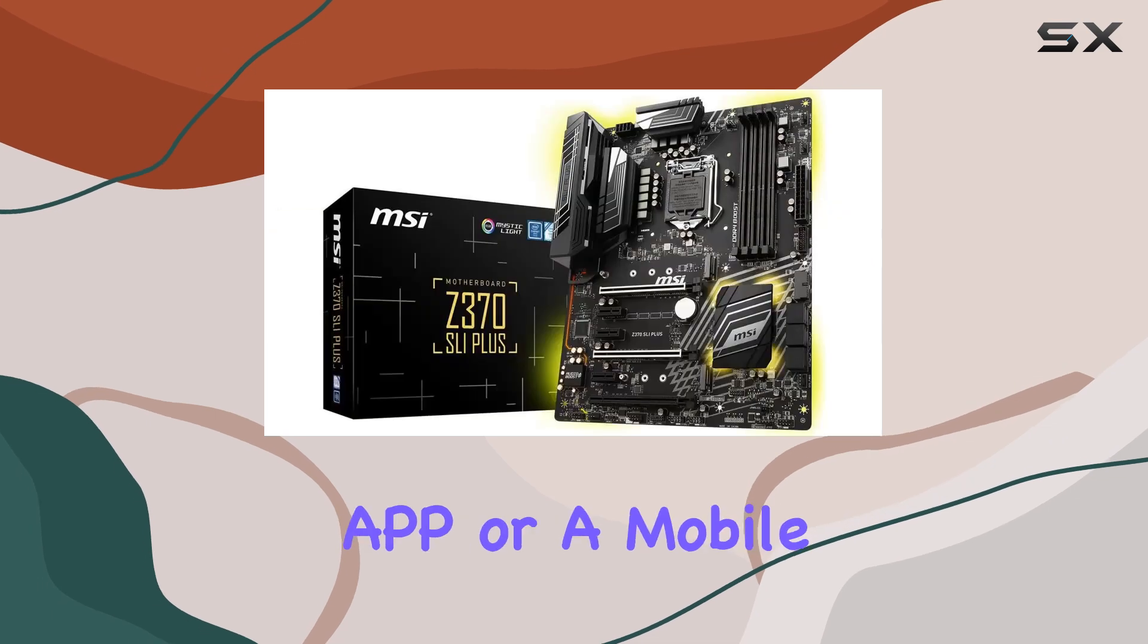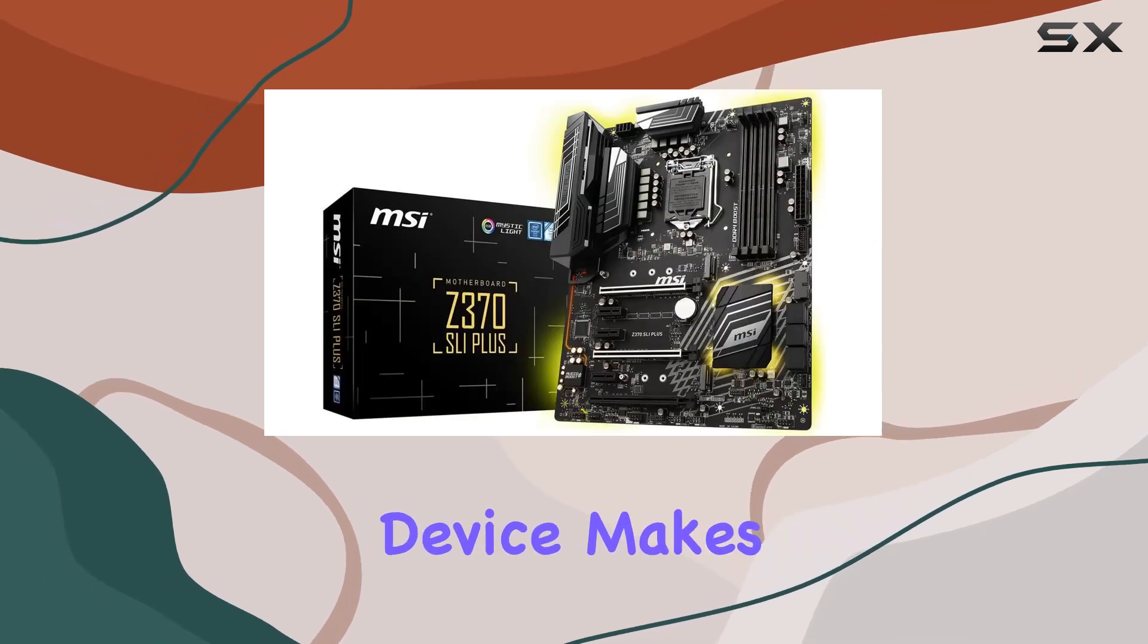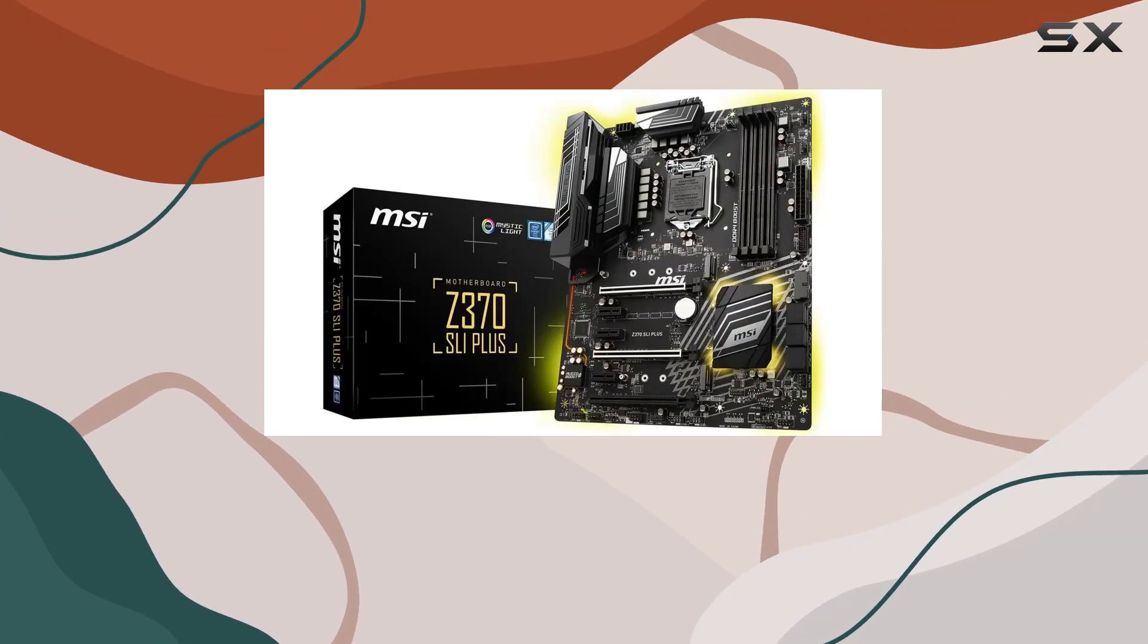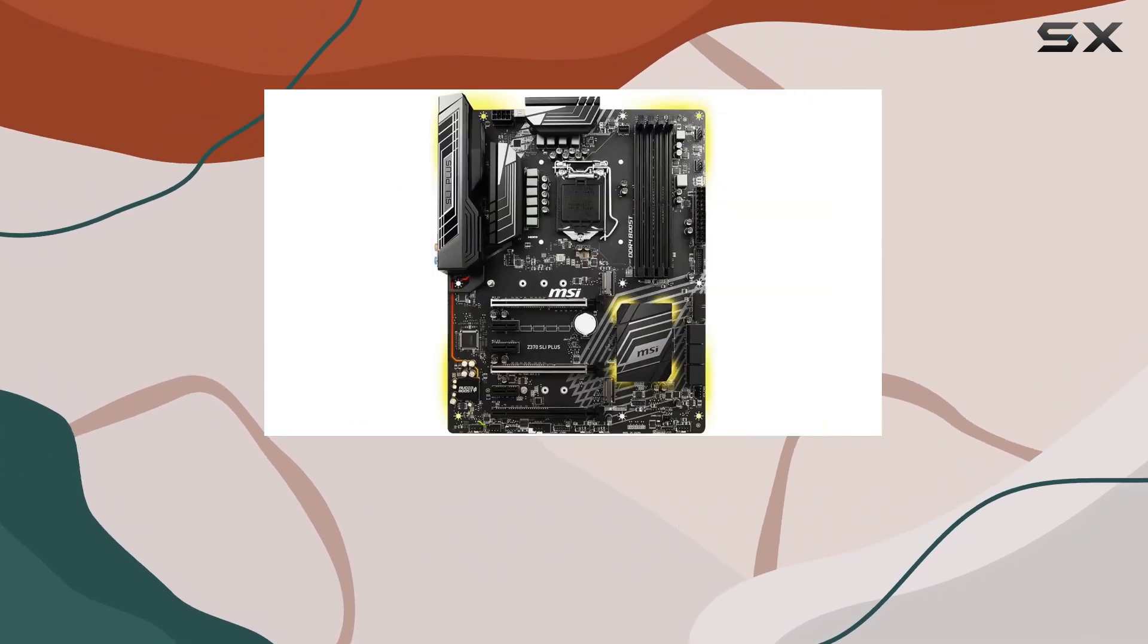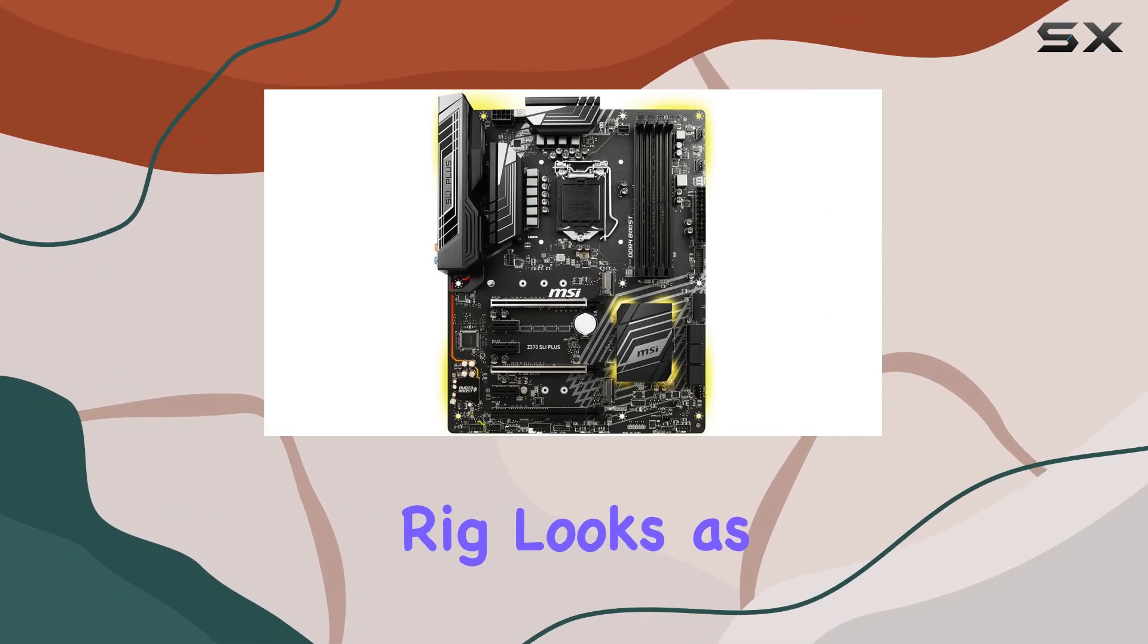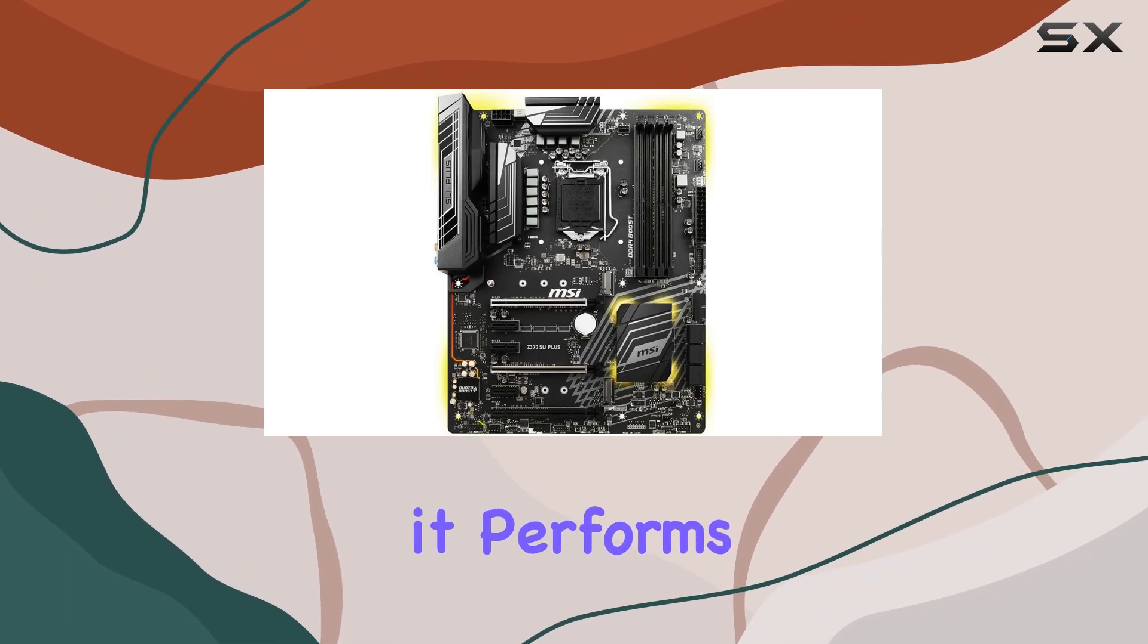The Mystic Light app or a mobile device makes it easy to control and customize your system's lighting in just one click, ensuring your rig looks as stunning as it performs.